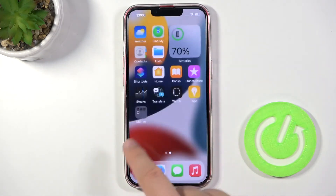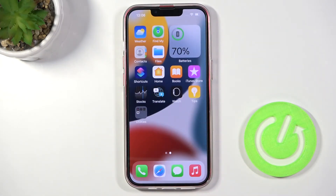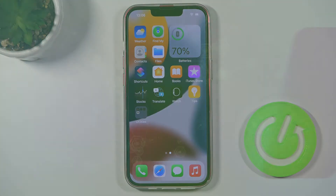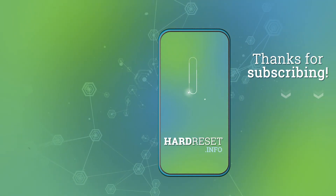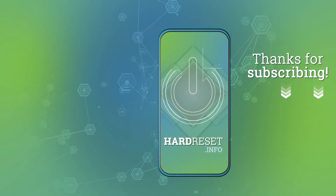If you find this video helpful, remember to leave a like, comment, and subscribe. Thank you.